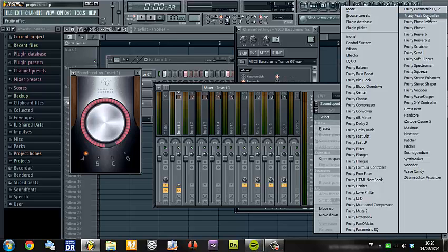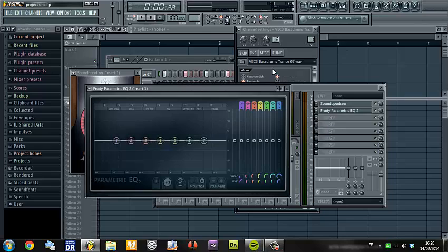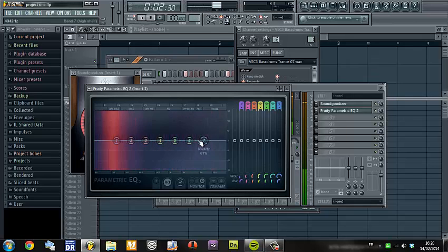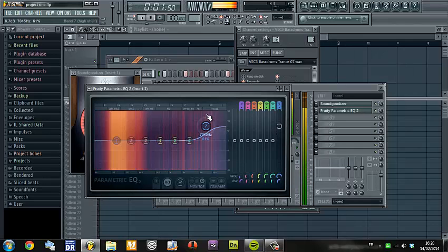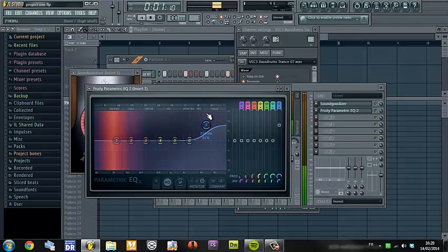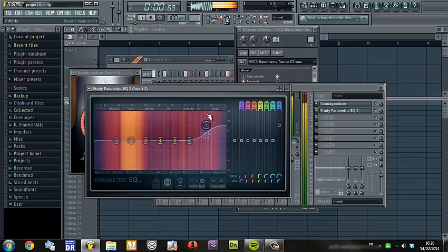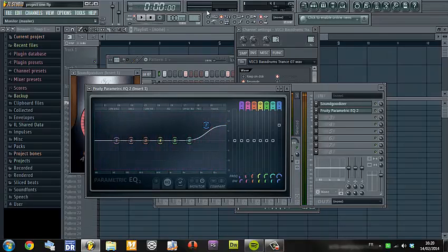To make it more punchy and more clear I use the Fruity Parametric EQ2 — it's a great equalizer plugin in Fruity Loops, very cool. Now let's make things more clear. You can see here we have a saturation problem, a clipping problem.